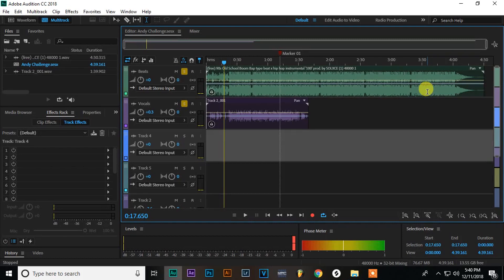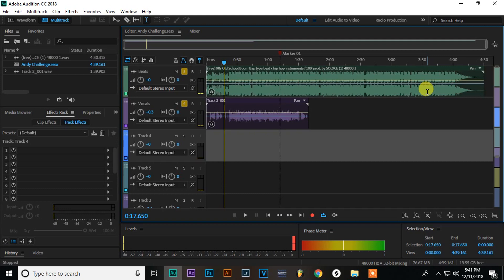Yo, what's up guys? Today I'm going to be showing you how to mix a rap song in Adobe Audition using only plugins that come with Audition.